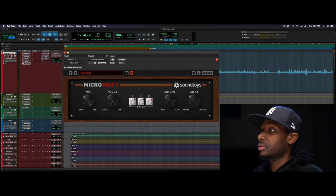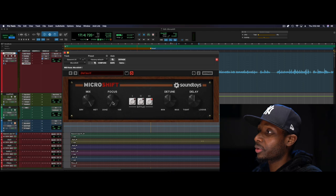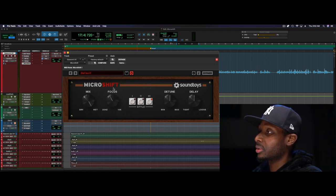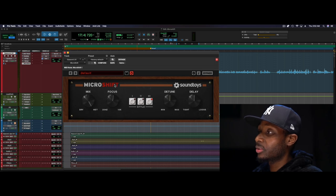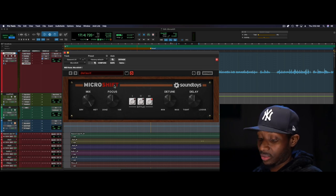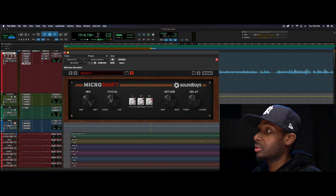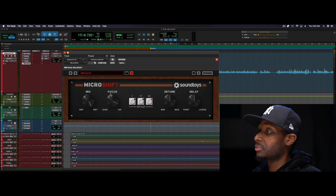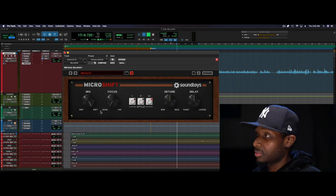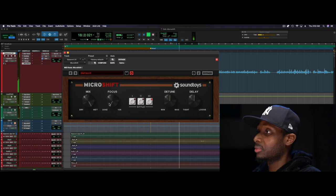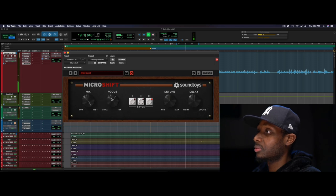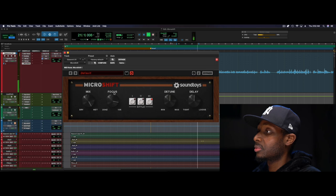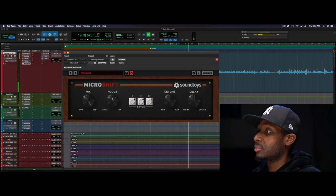All right, so the focus knob is how you set the crossover points for the two frequency groups that you get. And I'll play it and turn the knob so you can see, so you can hear what it's doing.